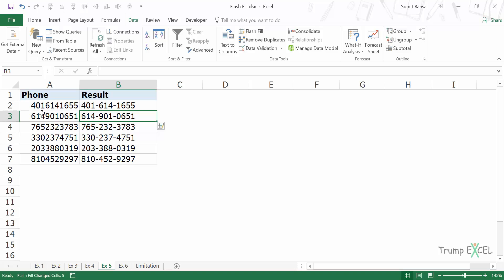it has identified the pattern and it will format these numbers in the specified format. So it will quickly do this for me. So you can use this with numbers as well.